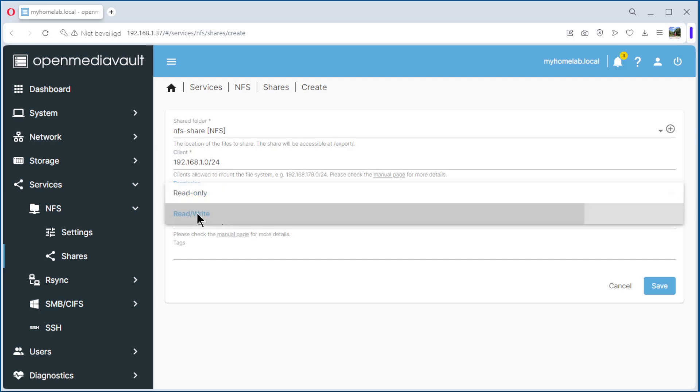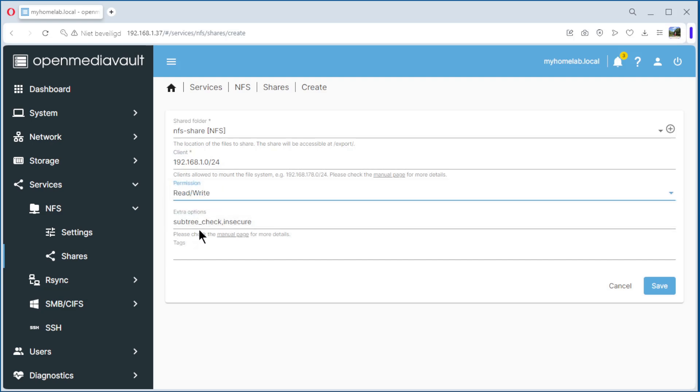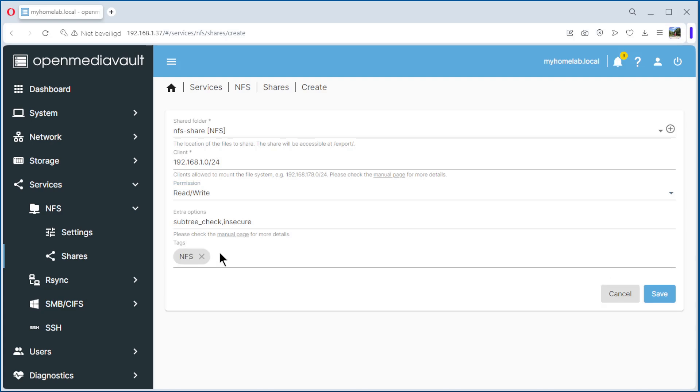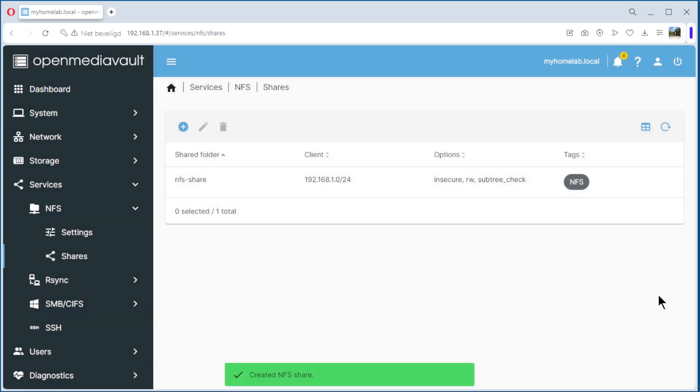We select Read-write. Subtree check and secure. That's okay for now. And the tag NFS. Save.